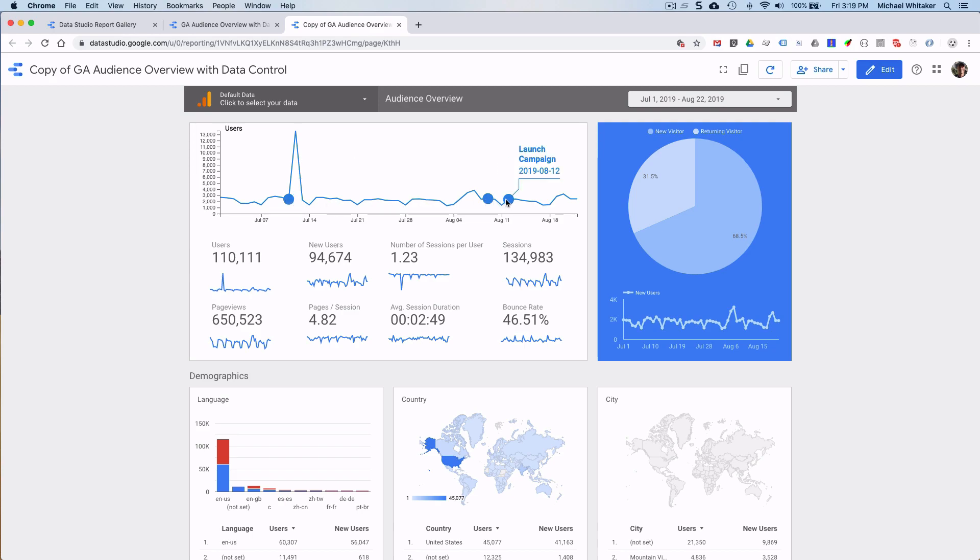So that's pretty much it. Very easy and quick way to add a little bit of context to your data studio reports. As I said, if you want to try this out, I'll provide some links in the description below. Thanks for watching.